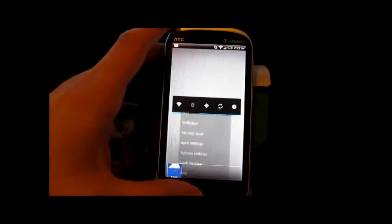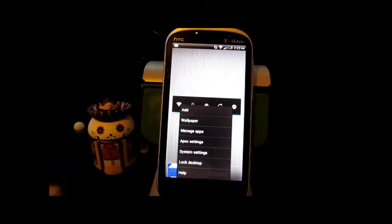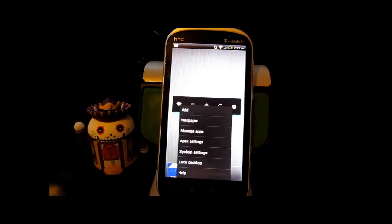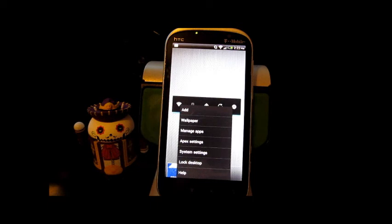So there you have it folks, Apex Launcher. Go try it out. Once you fall in love with it, you'll be more than ready to spend the $3.99 it takes to get the extra features from Apex Launcher Pro. I'll throw a link to both of them in the description there at the bottom. Thanks for stopping in and checking us out.